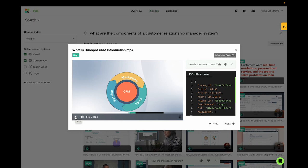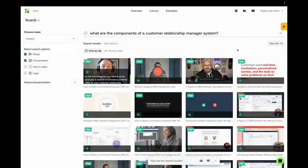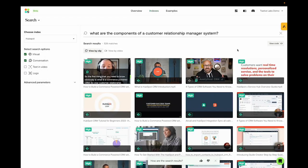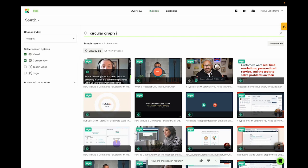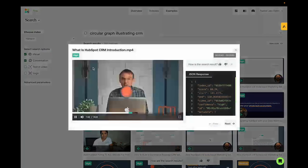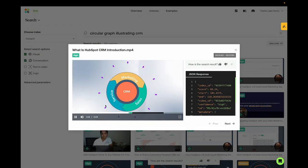And let's say that you just want to find this very specific scene, the very graph here. Then we can go back to the visual search and describe circular graph illustrating CRM. And there we go. The graph from earlier.